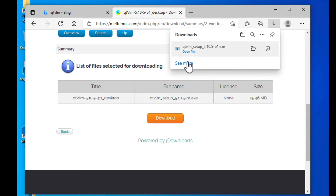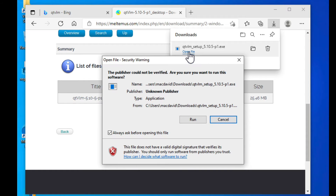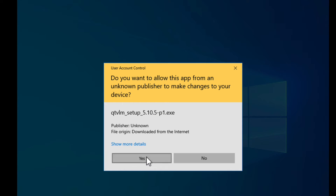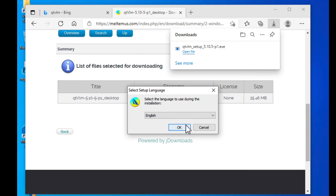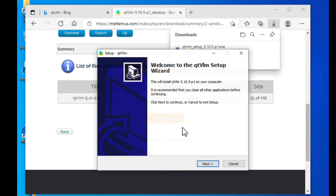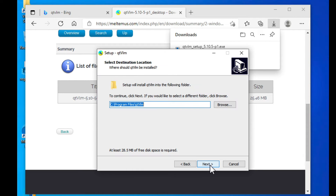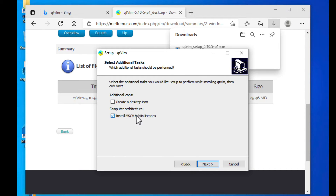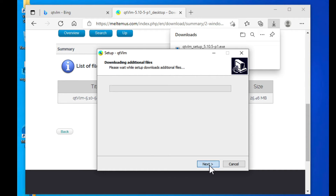The file downloaded successfully. Click to open the file and run the installer. Click through the installation prompts, saying Yes to each one, including creating a desktop icon. Leave the defaults and say Yes to finish the installation.